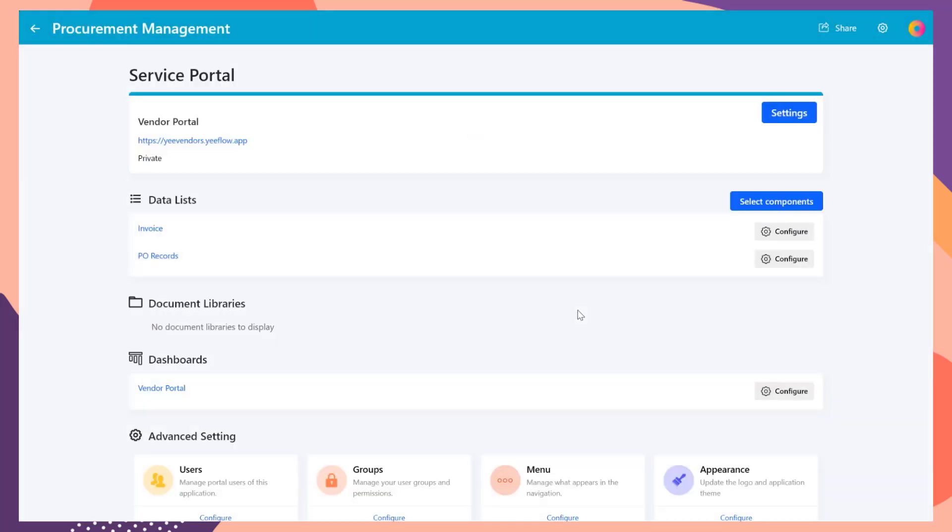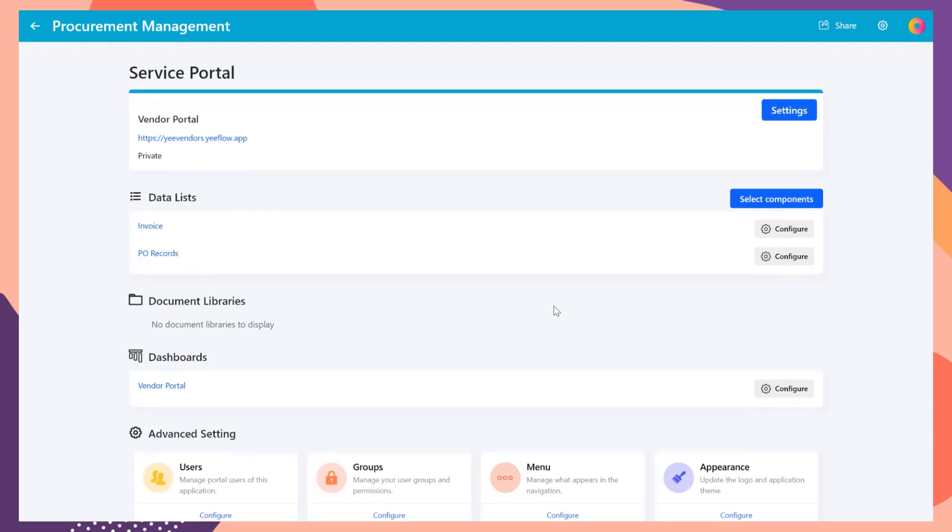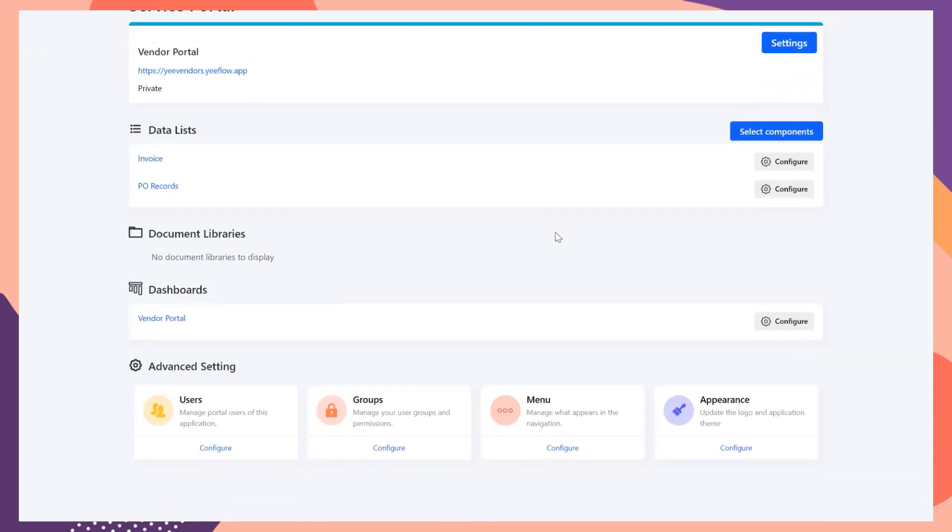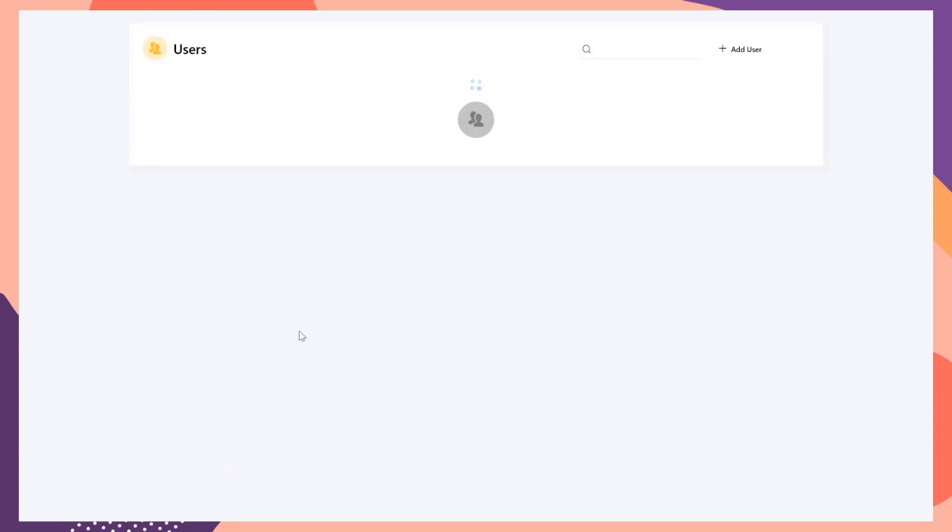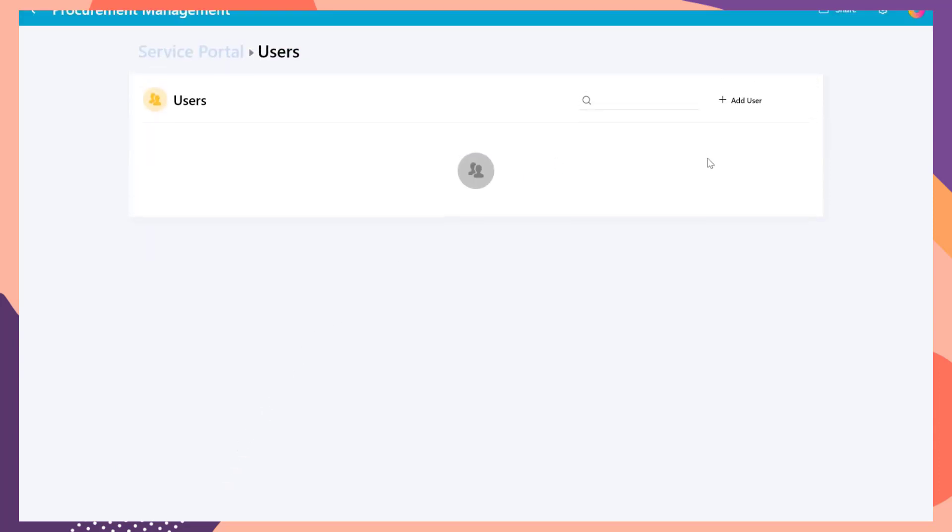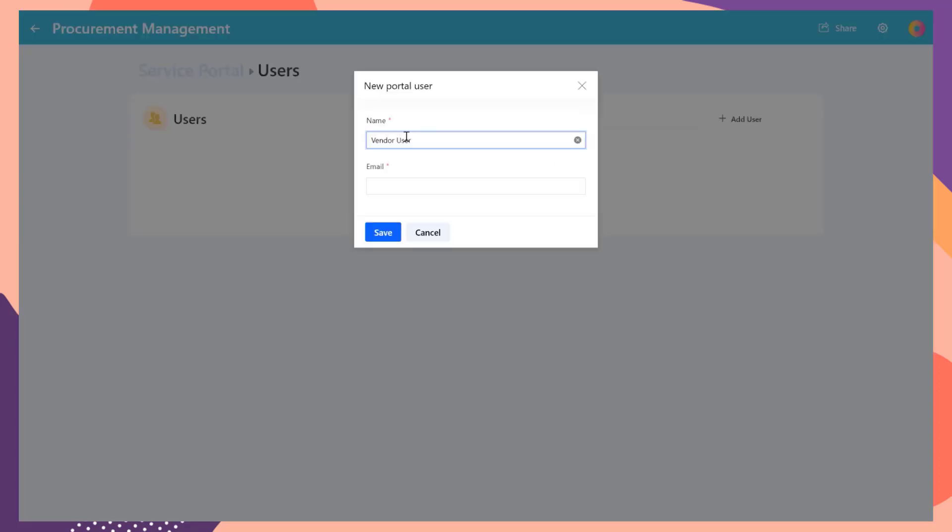After the vendor portal is created, firstly, let's go to users settings, click the configure button. Add a new user for testing purpose. Then go back to the procurement management application.